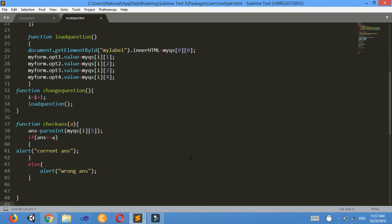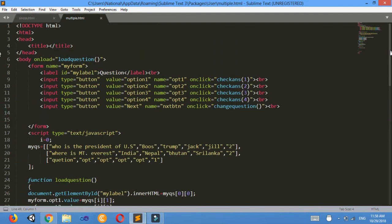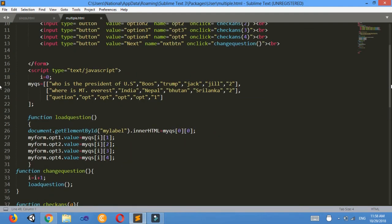In this way you can increase any functionality in this code. Thank you for viewing this video — don't forget to like and subscribe.